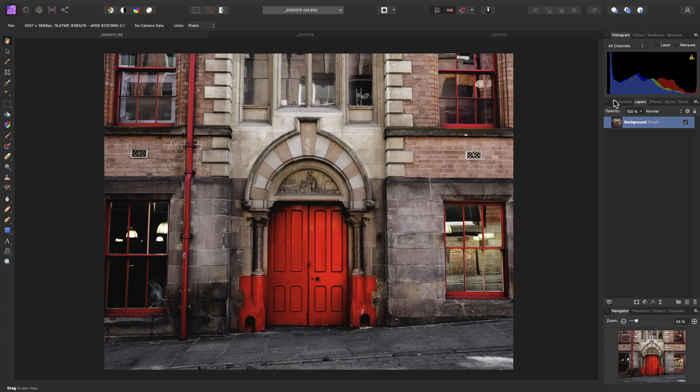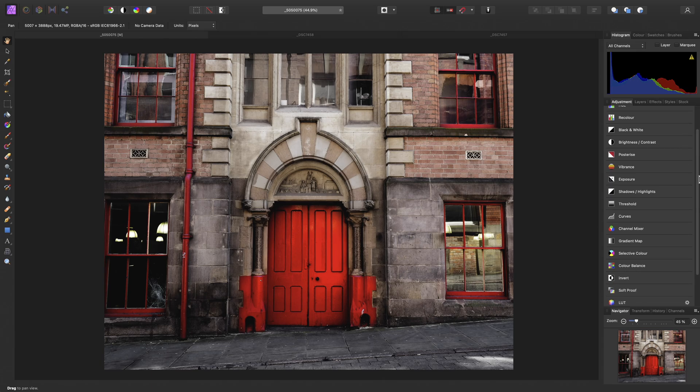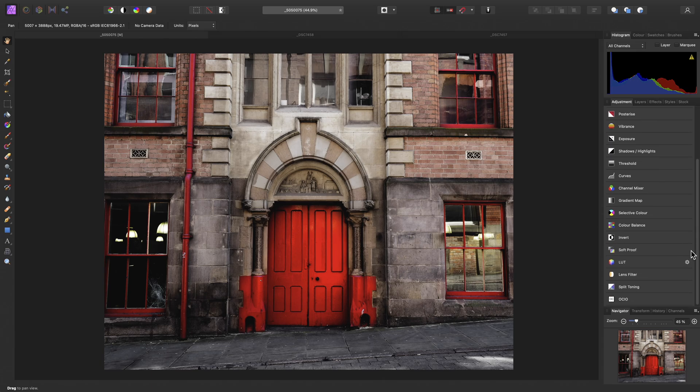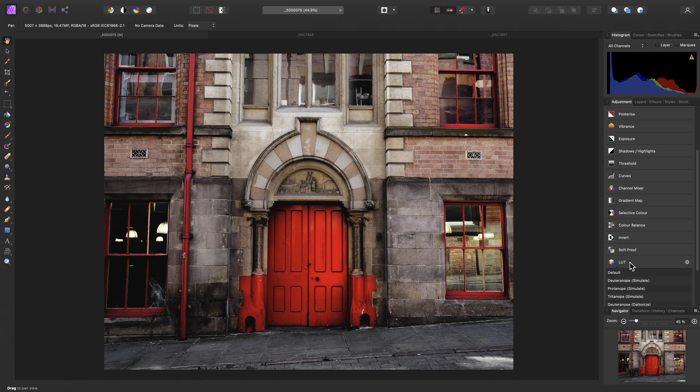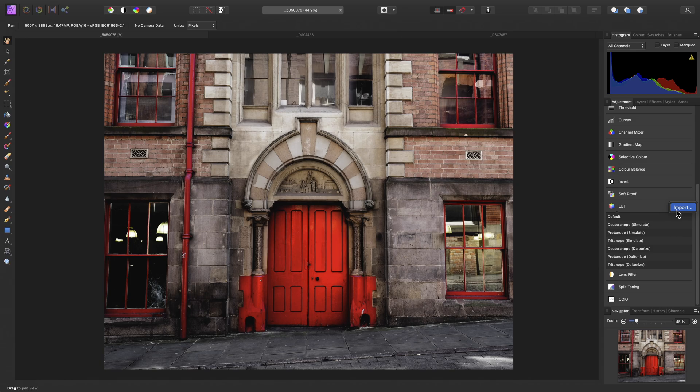So let's do that by going to the Adjustment panel, and we'll just scroll down here until we find the LUT entry, then when we single click that, it will expand the entry, and here we have a list of presets that ship with the app. We can batch import more by clicking on the cog icon, then choosing Import.